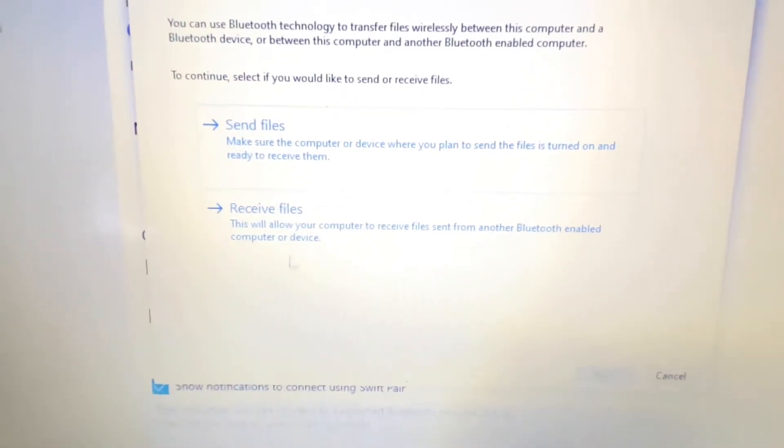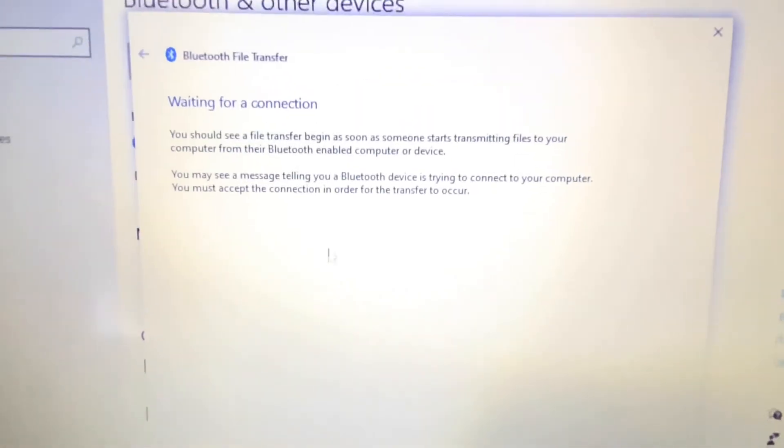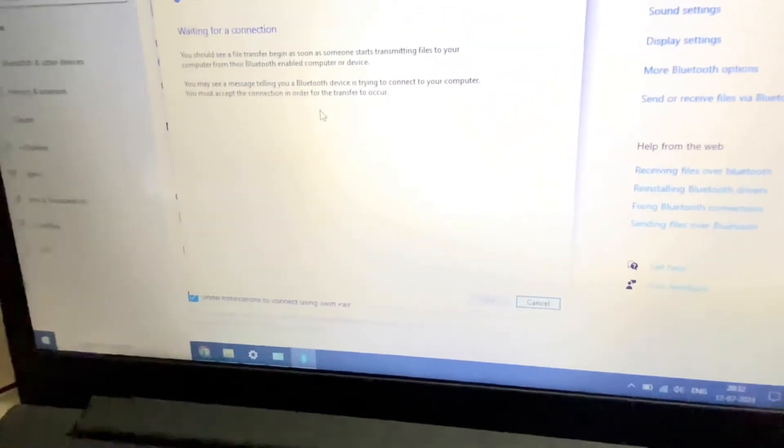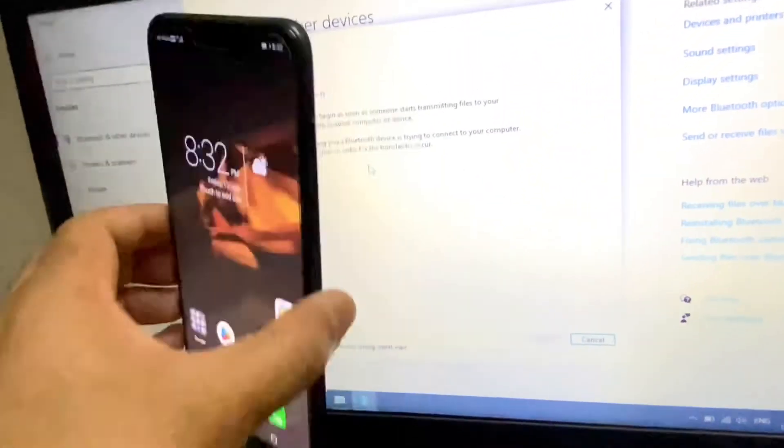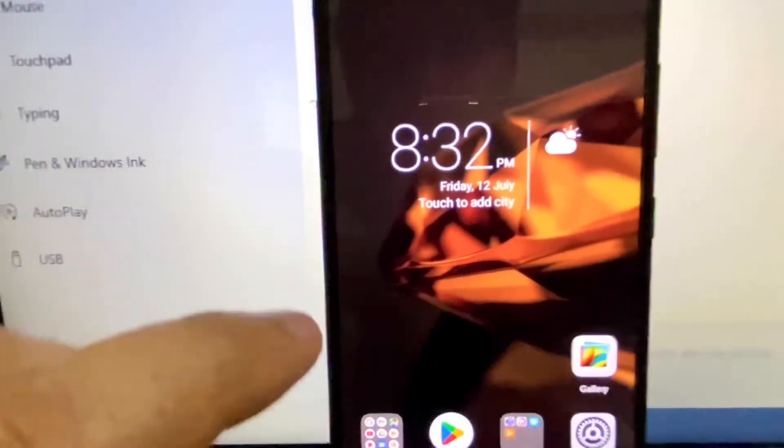Now you will get a window with options to send or receive files. Click on 'Receive Files'. Now the next step is on your mobile phone — select the file you want to transfer.